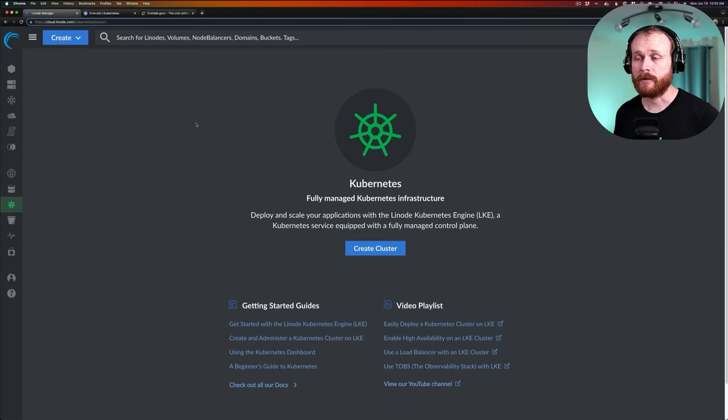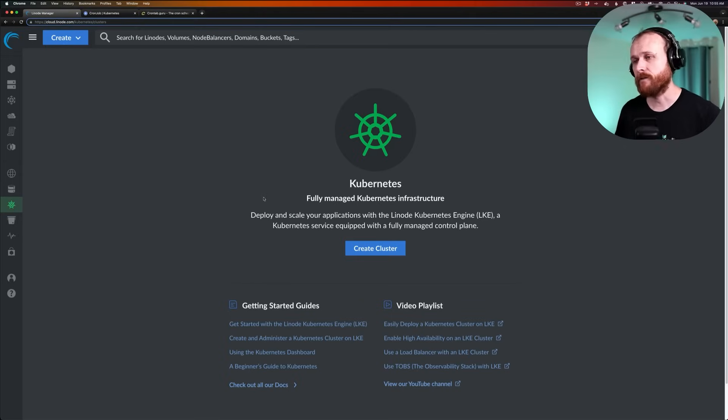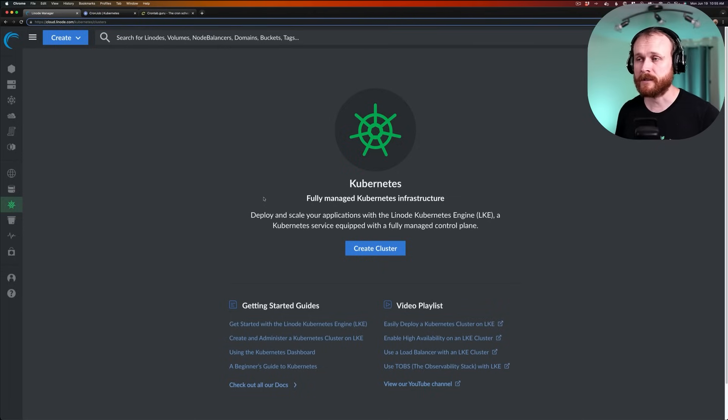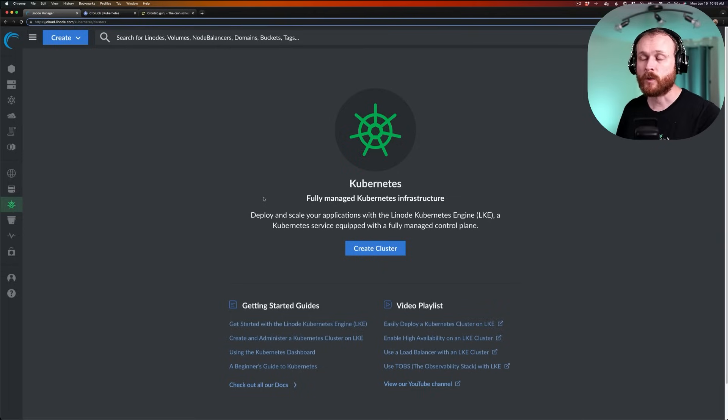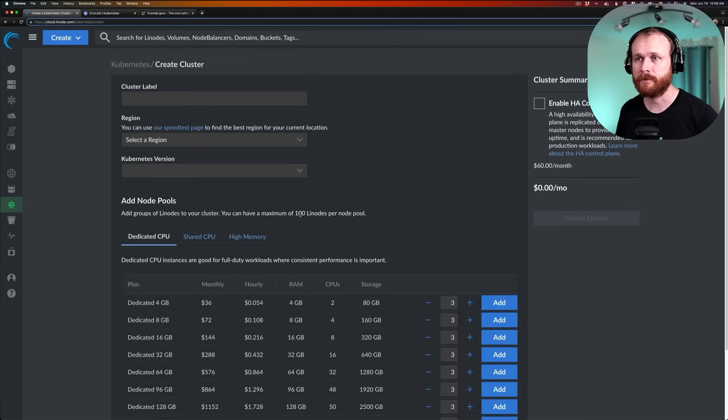The first thing that we're going to do is to go here on the Cloud Console interface and create a Kubernetes cluster if you haven't already done so. If you have a Kubernetes cluster already, you can skip ahead a few minutes to where we'll dive into the resources that we're going to deploy. So I'll click Create Cluster.